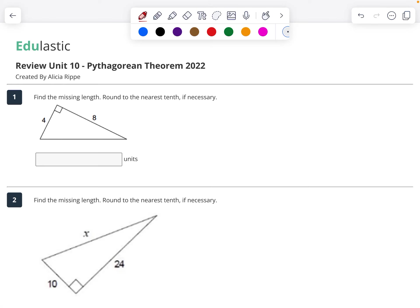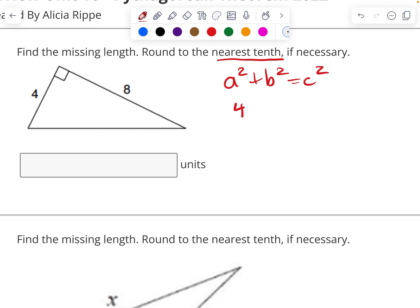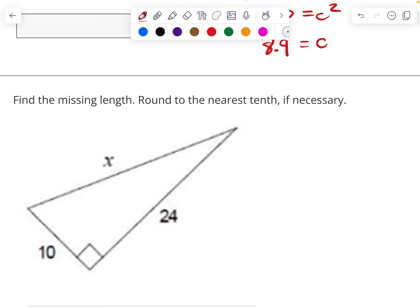This is on Pear Deck assessments. We're going to find the missing length and round to the nearest tenth — not hundredth. So a squared plus b squared equals c squared. 4 squared plus 8 squared equals c squared, so we have 16 plus 64 equals c squared. That's going to get us 80 equals c squared. Take the square root of both sides and we get 8.9.